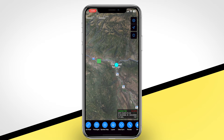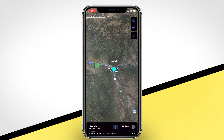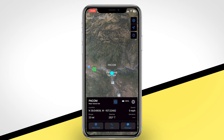A dot with an X through it indicates that a user is still running the TAC app but has lost GPS reception. These dots with X's indicate the last known location of the responder, but may be several minutes old and should be treated with caution, as the responder may have moved in the meantime.